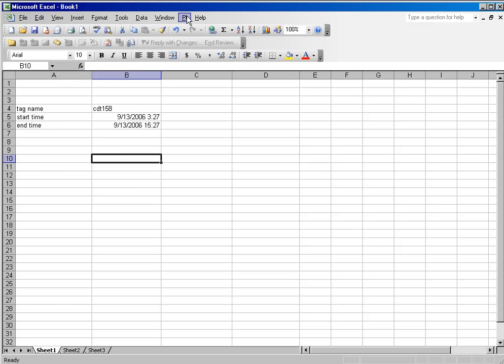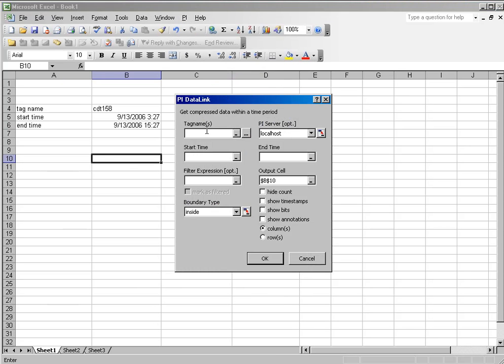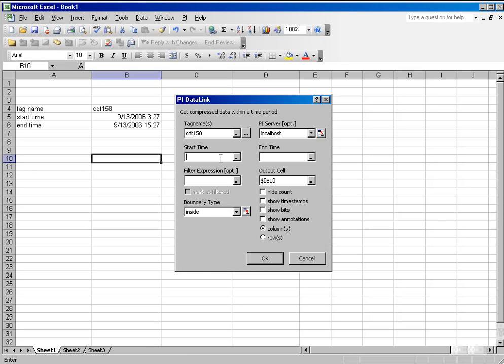what I would do is go into the compressed data start time end time query, and in many cases people would just type the names of the tags into these fields, and you would type in the dates and whatnot, and mainly type in everything into the dialog box. However, that's not the most efficient way to do these operations.